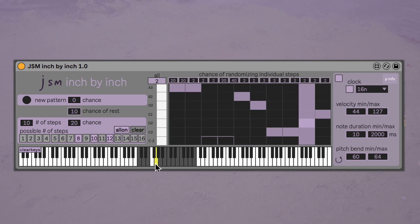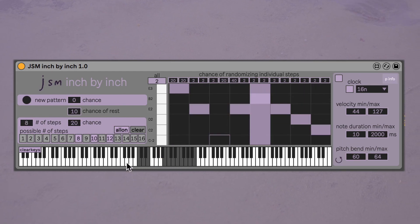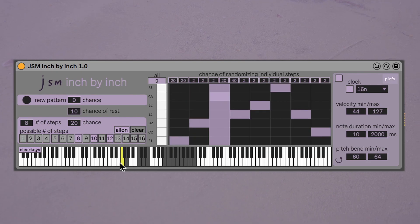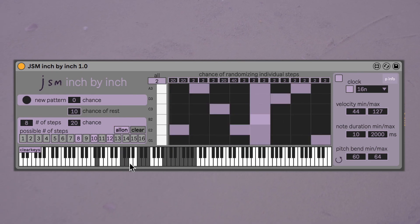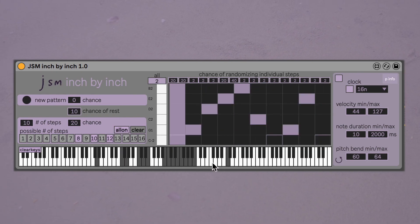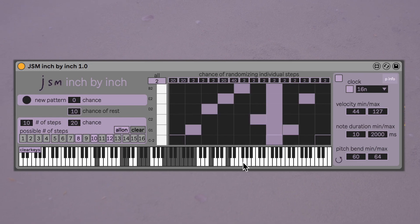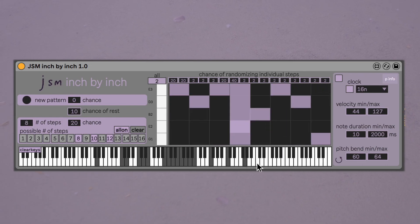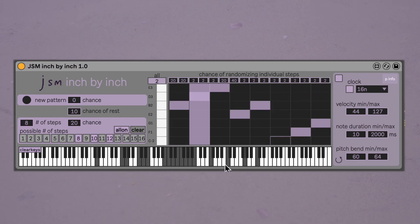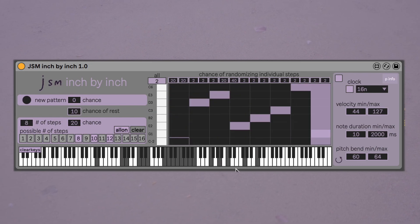When using Inch by Inch, sometimes I like to just let it drive itself, but other times I'll improvise by gradually changing notes and settings. Most changes take a while before they come into effect, so this process involves a bit of waiting and listening.